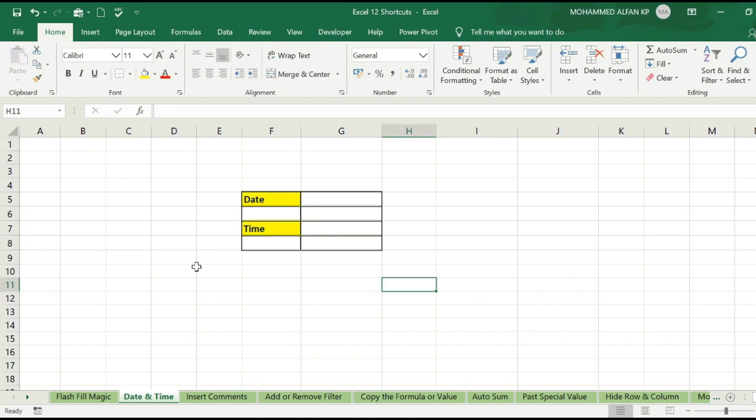The next one is Date and Time. We have to use a shortcut to create a date and time. We have to track a lot of activities on the basis of date and time. That means you have to create an invoice at any time or any date.